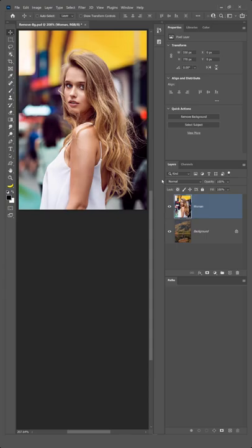Let me show you how to remove a background in Photoshop. In this document, I have two layers, a background and the main subject.